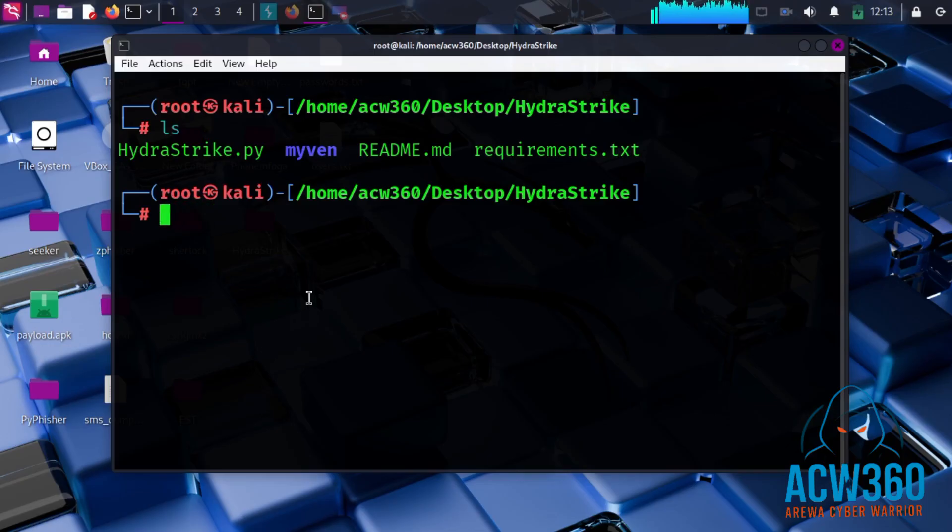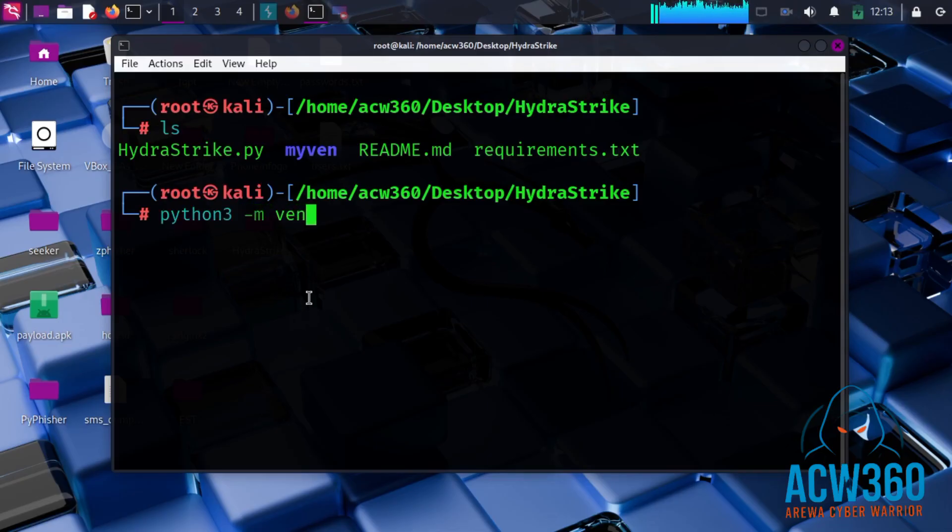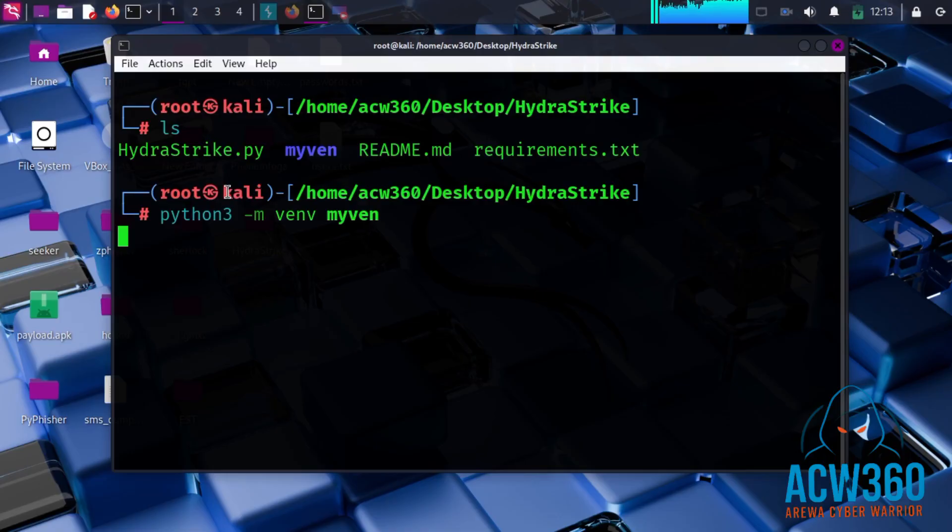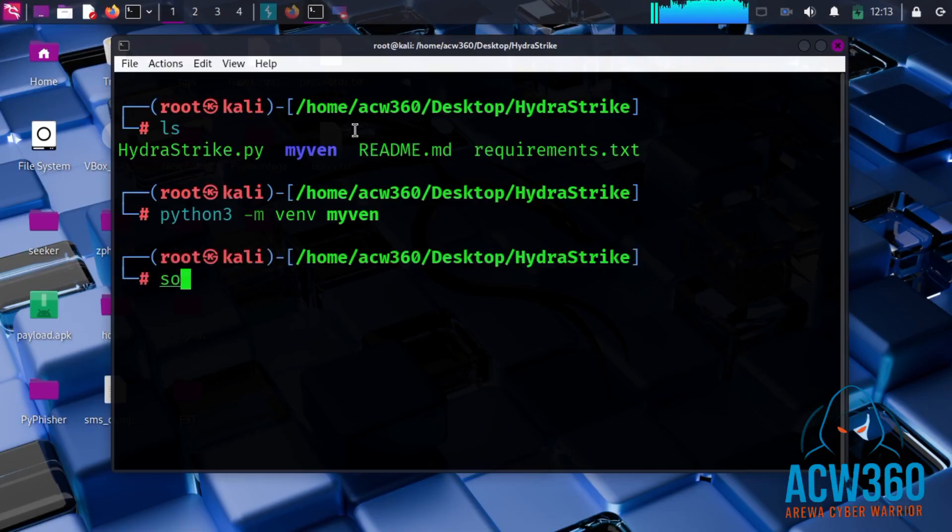Then create a virtual environment for installing Python packages by typing this command, and activate it using this command.